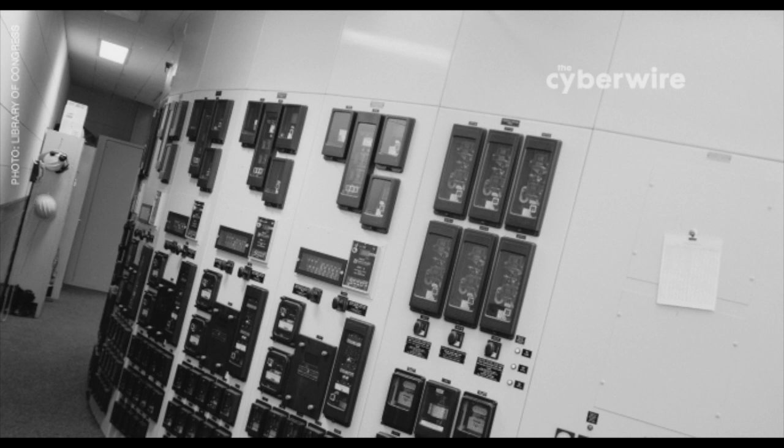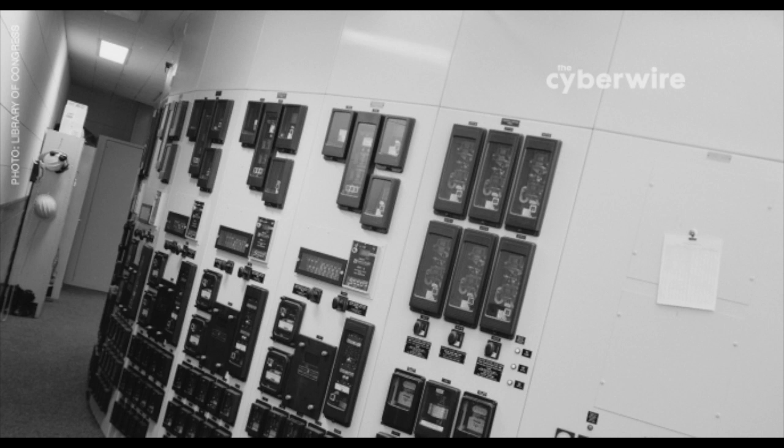I'm Dave Bittner in Baltimore with your Cyber Wire summary for Wednesday, November 23rd, 2016. ISIS hasn't left the news, but its activities have recently been eclipsed by election hacking, national privacy and censorship policies, and of course, risks of retail cybercrime. But ISIS shouldn't be forgotten.